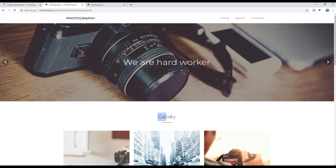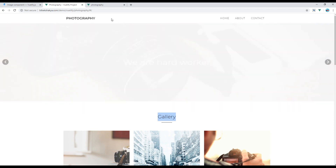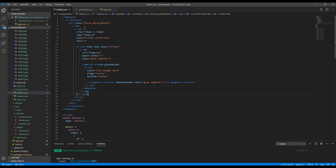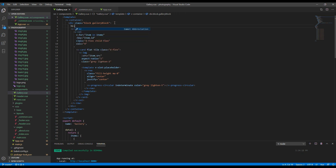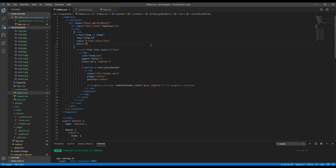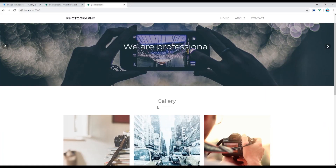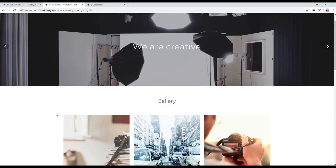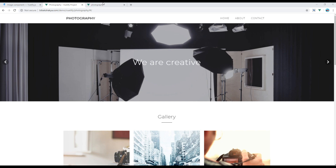Now let's add the gallery title. Just before the v-row, add an h2 with a class called 'text-center' and write 'Gallery'. Now if you compare this design with the original one, you can see it is exactly the same.